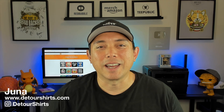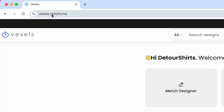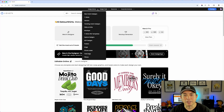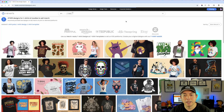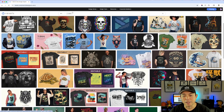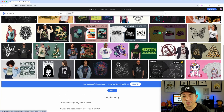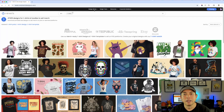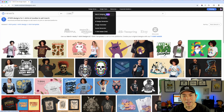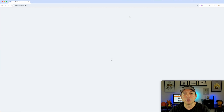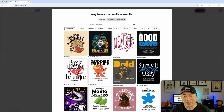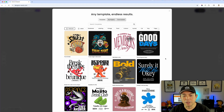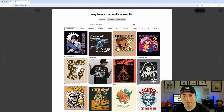Here I am on the Vexels homepage. If you've signed in, this is what you'll see. They have a ton of things on here. Just to show you what Vexels is mainly known for — they started with professionally designed t-shirt templates and other things. But the thing I want to show you is the merch designer — it's new. It actually has one of the best vectorizers online anywhere. When you go to the designer, you have access to those templates too.